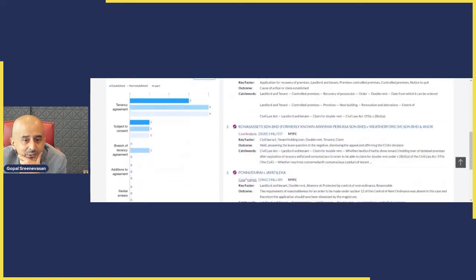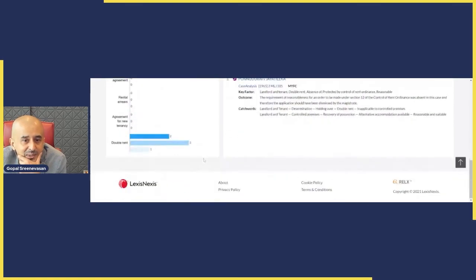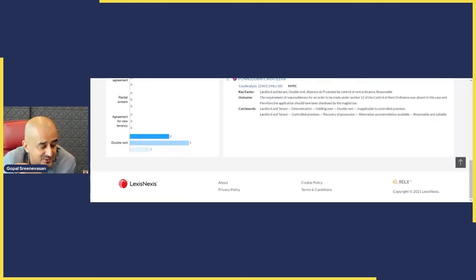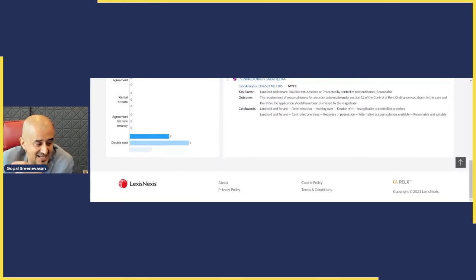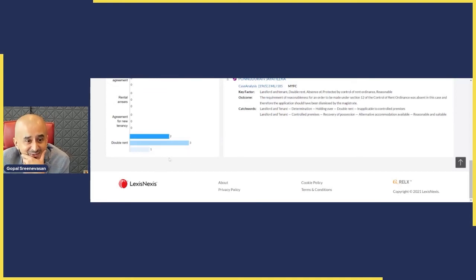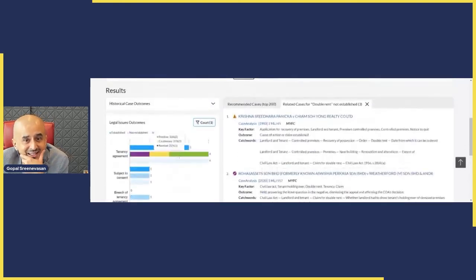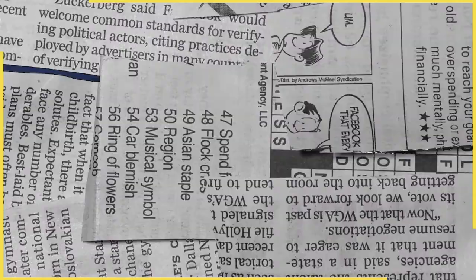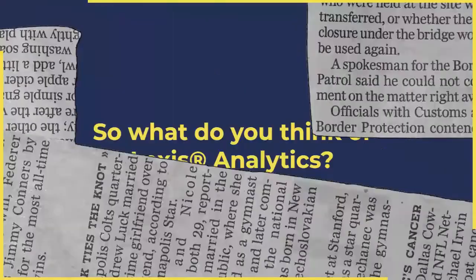So that's how Lexis Analytics works. And can I just say, I think it is really, really interesting. Thanks very much to Lexis, I really enjoyed doing that.